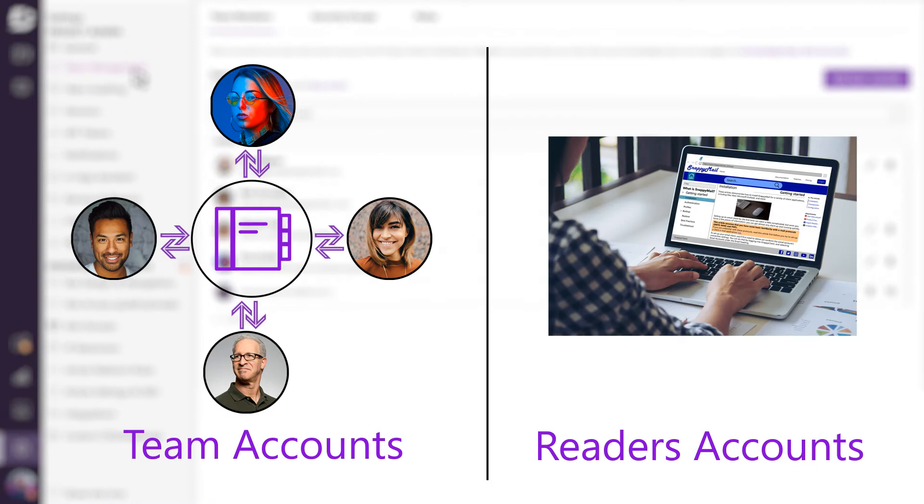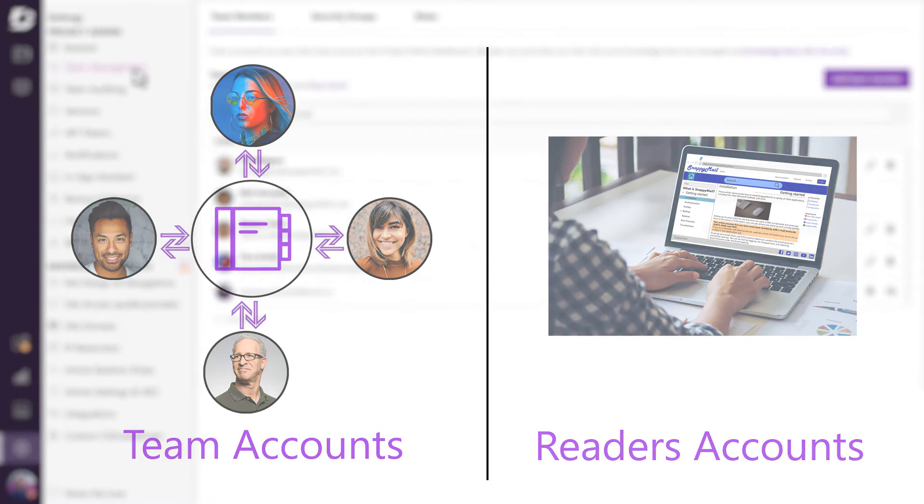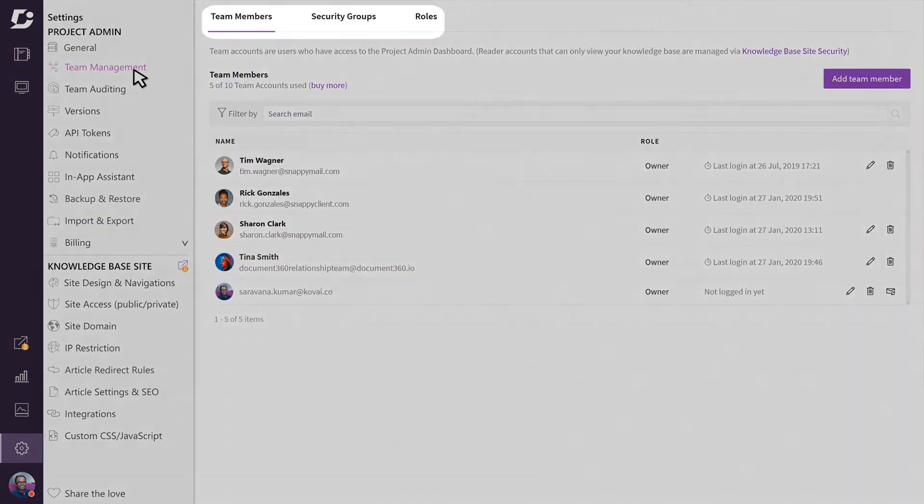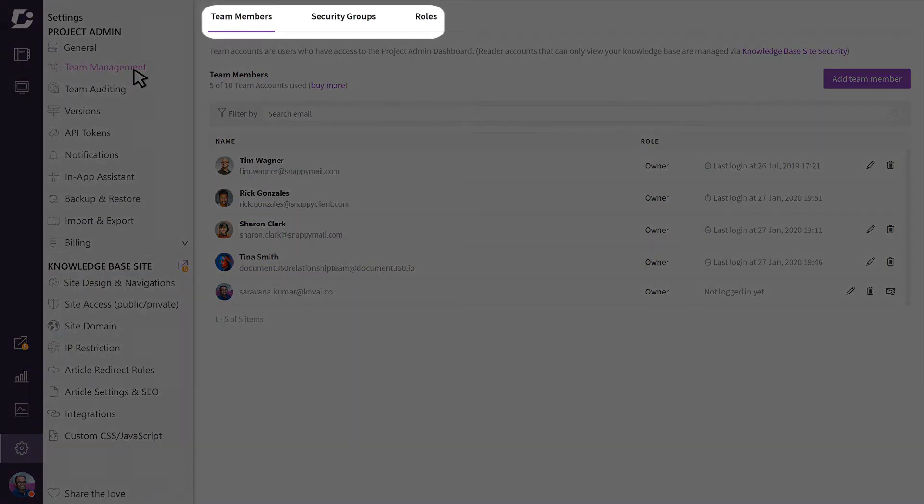Here we'll focus on team accounts. The team management page is divided into three tabs. The first is a team members tab.